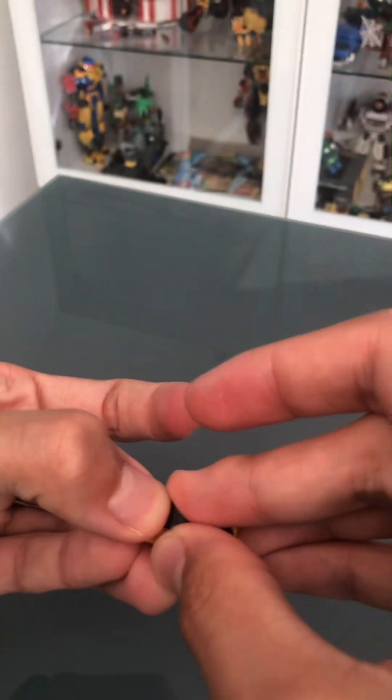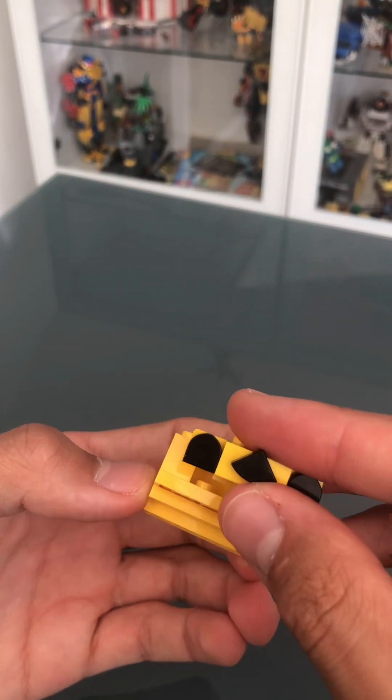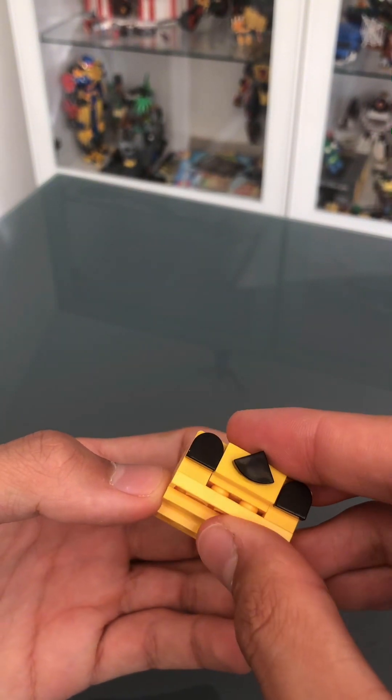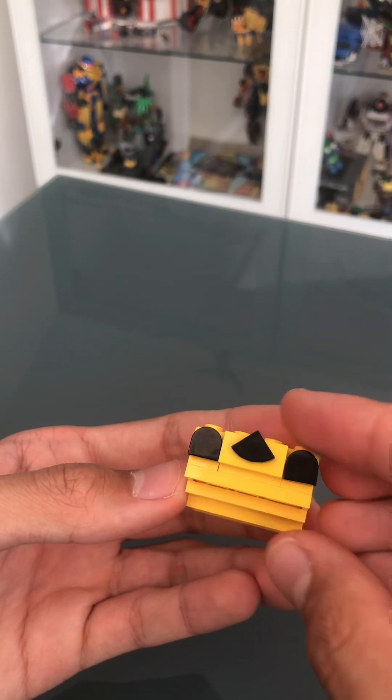The bottom one has to be yellow. Then we need a 1x2 jumper and a pizza slice in black. There we go.